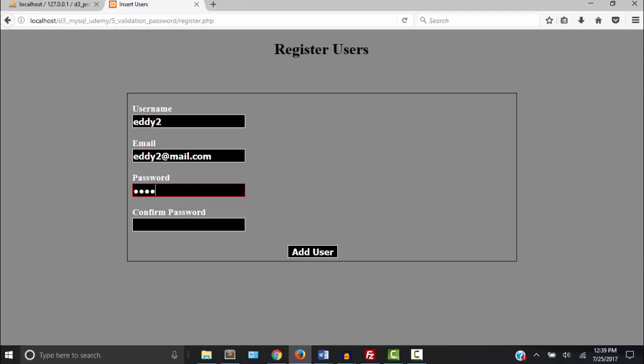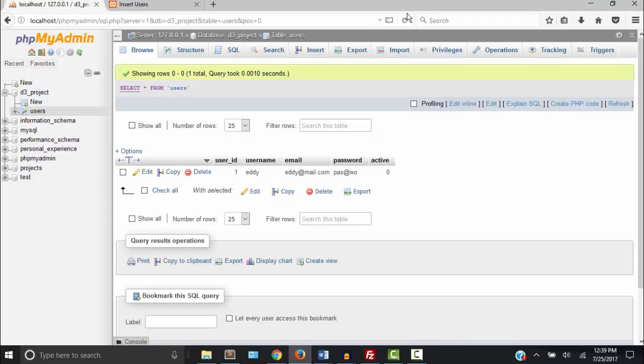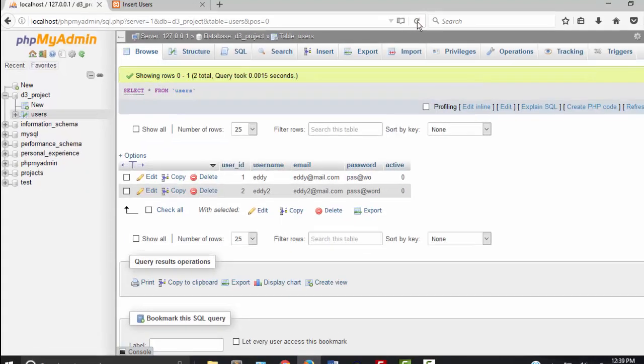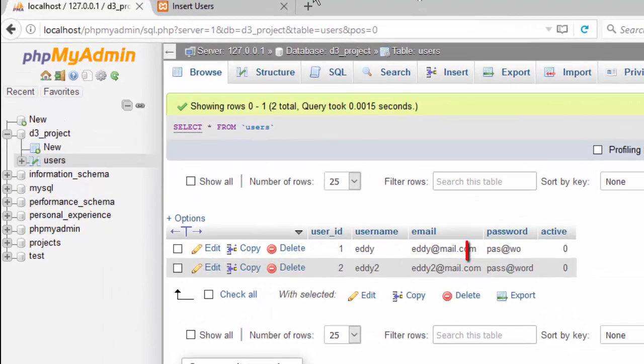This time I'm going to use a longer password with the symbol. Now let's go look. And there's our valid password.